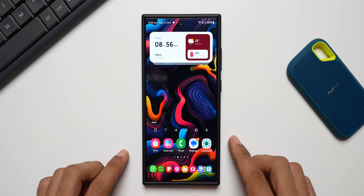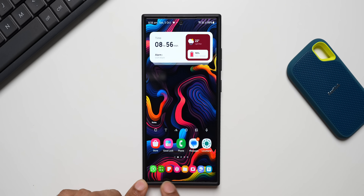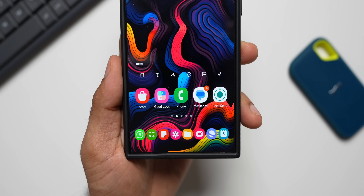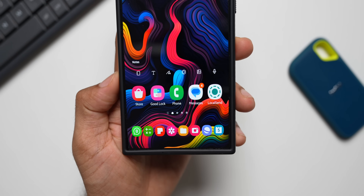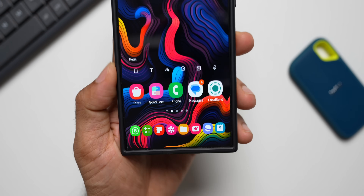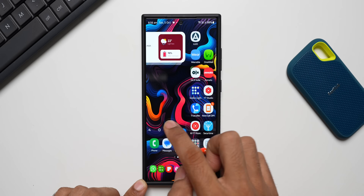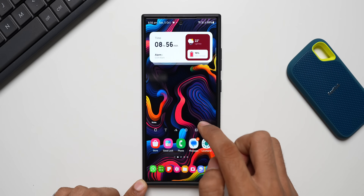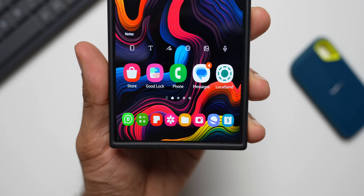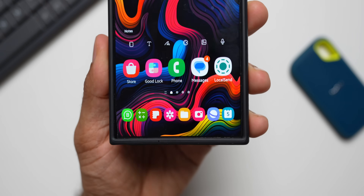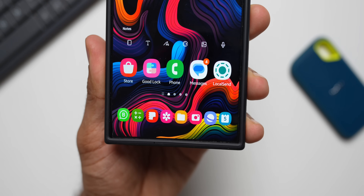A lot of you guys have been asking me about the favorite application grid at the bottom. I have more than five or six applications here at the bottom which remain constant when we go to the other pages as well, and you wanted to know how we can increase the number of applications here at the bottom.